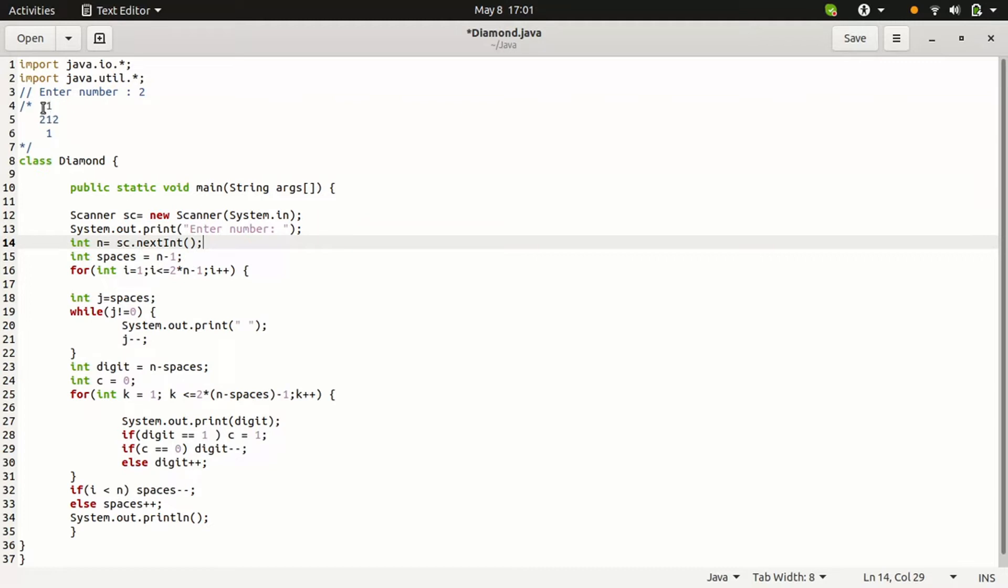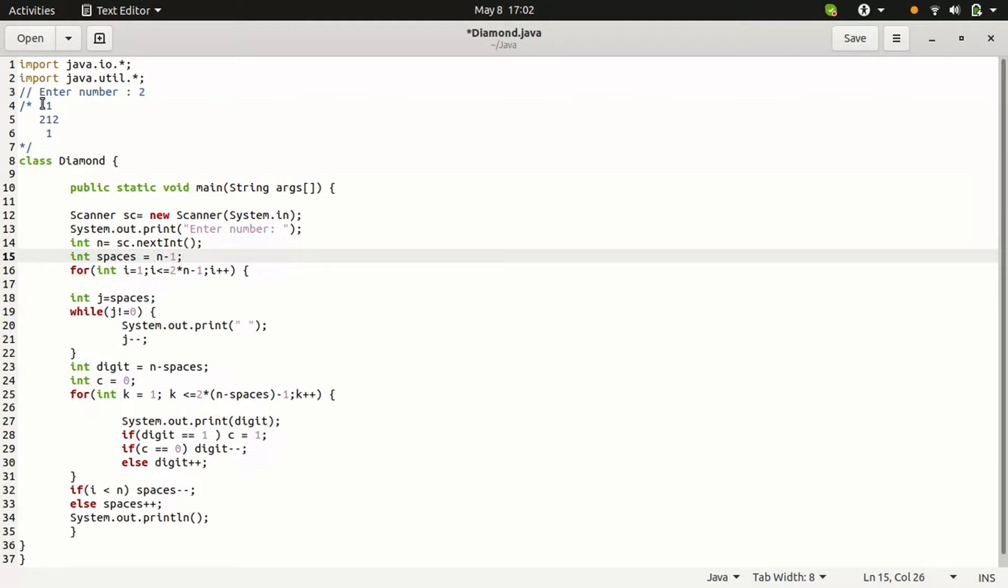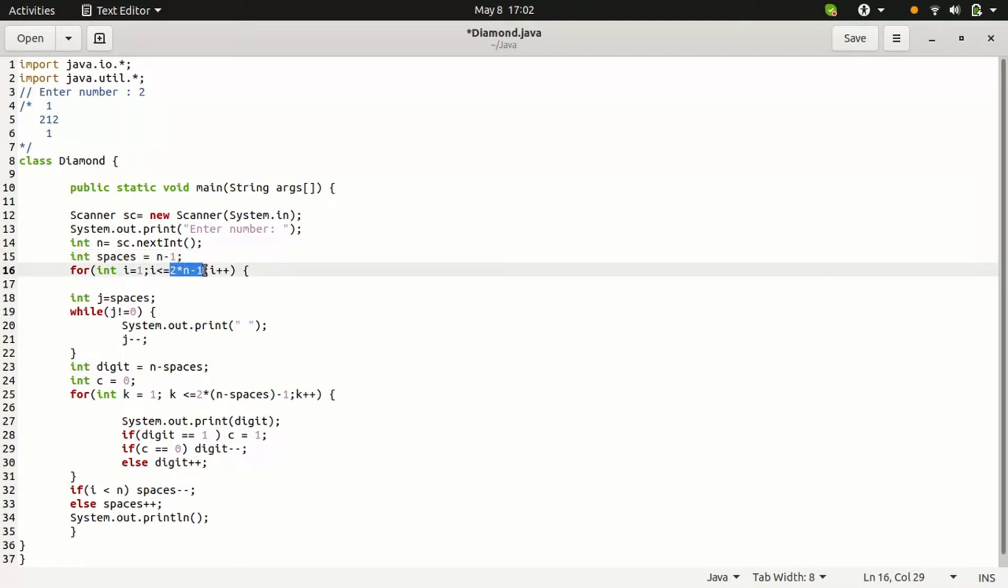See, this is the scanner. With this scanner, we take the n value. We need to print the space, initial spaces. Those are n-1. See, 2 is there, so those spaces are 1. 2-1 is 1. See, this is the lines. First, how many lines we need to print? 3 lines are there. How this formula is come? If it is 1, 1 line is printed. If it is 2, 3 lines are printed. For that reason, we created this formula: 2 into n minus 1. This is the formula.